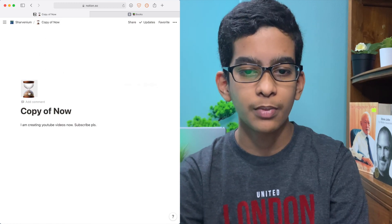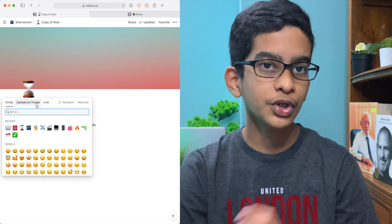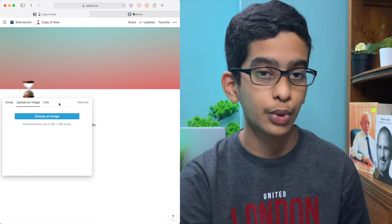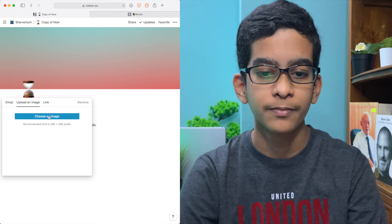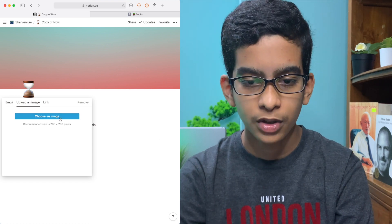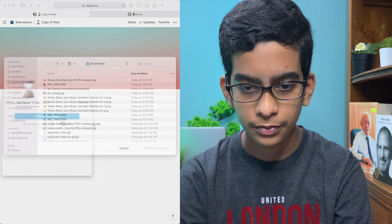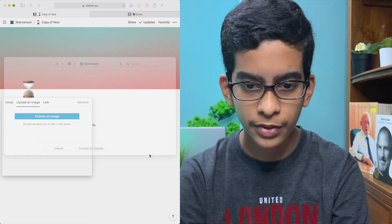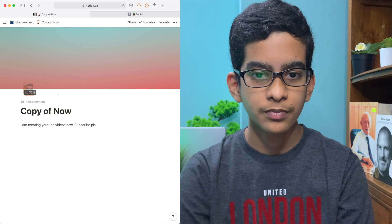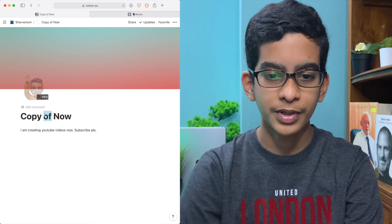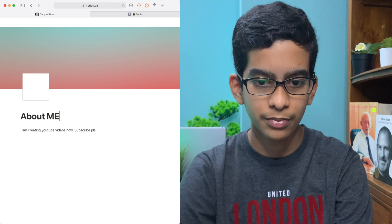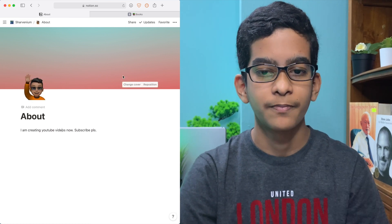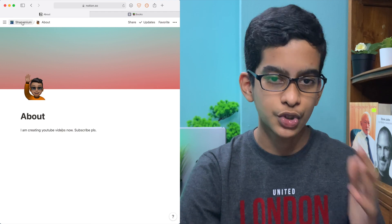Now this is going to be the About Me page. Another cool thing is that you can upload your own image. You can download custom icons from Flaticon or other websites and just upload them here. Let me just add an image — yeah, now this looks way better because it's an About Me page. You can also change the cover for all the different pages to make them look better.